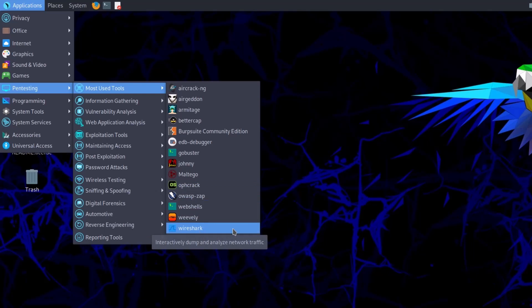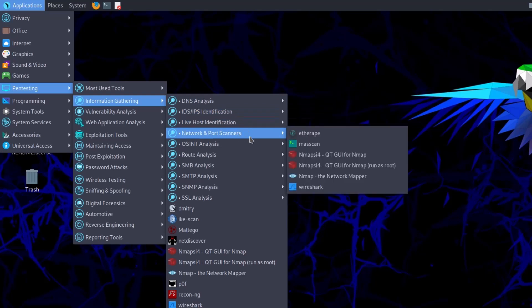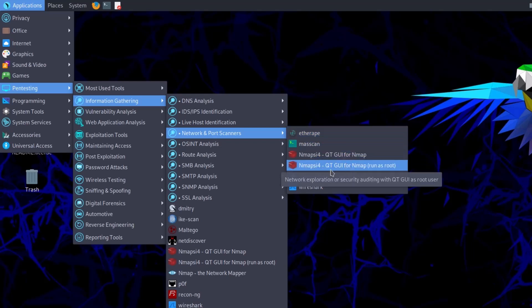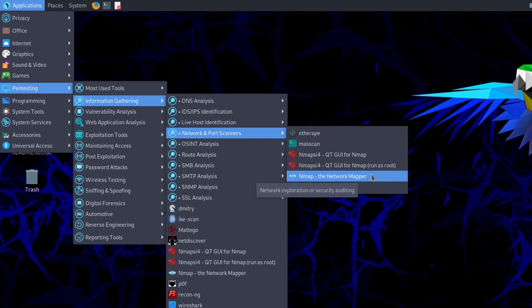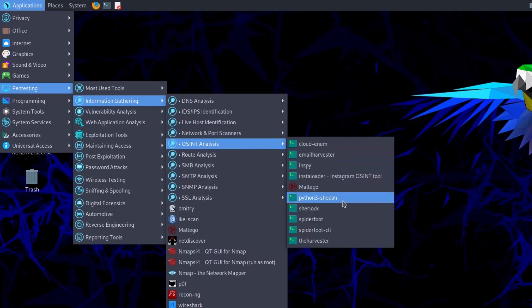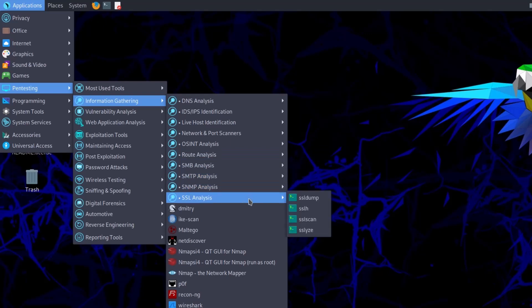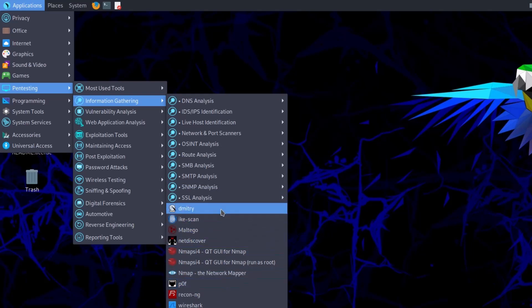In the Information Gathering section, tools help you gather information about systems for analysis. This includes DNS analysis, live host identification, port scanners, EtherApe (a graphical network monitoring tool), Nmap for port scanning and loophole detection, Wireshark for packet capturing, OSINT analysis tools, plus routing analysis, SMB, SMTP, SNMP, and SSL analysis tools.